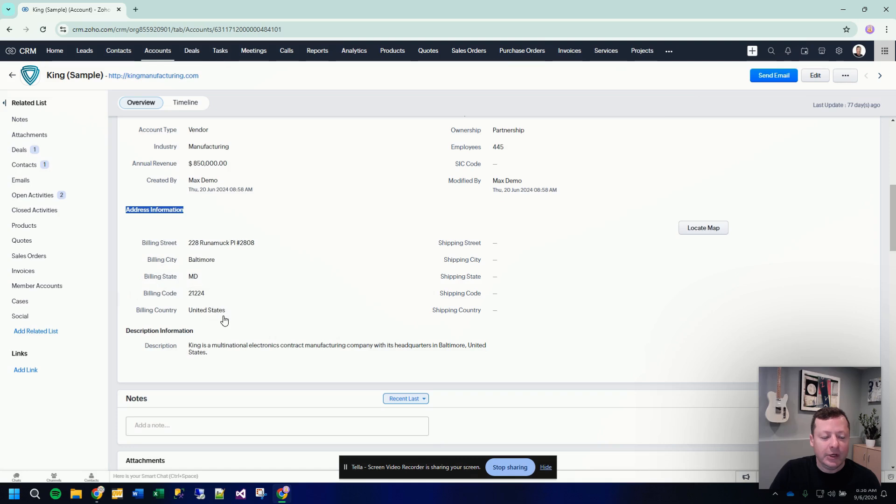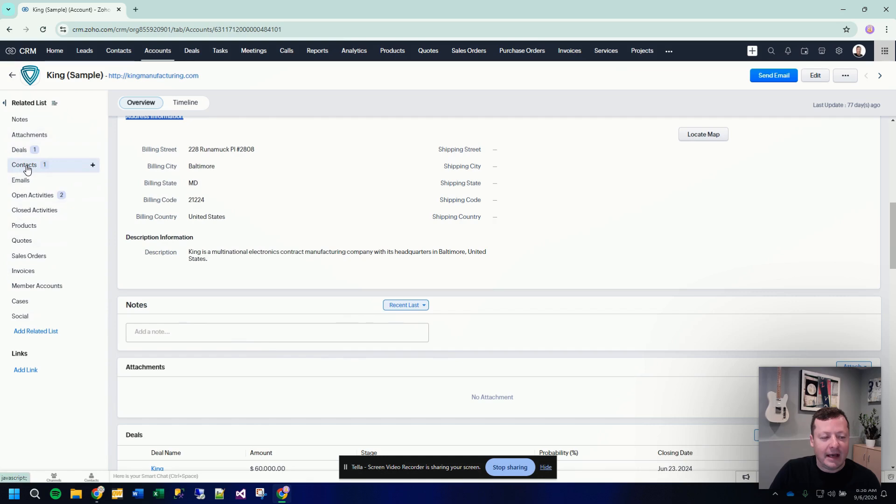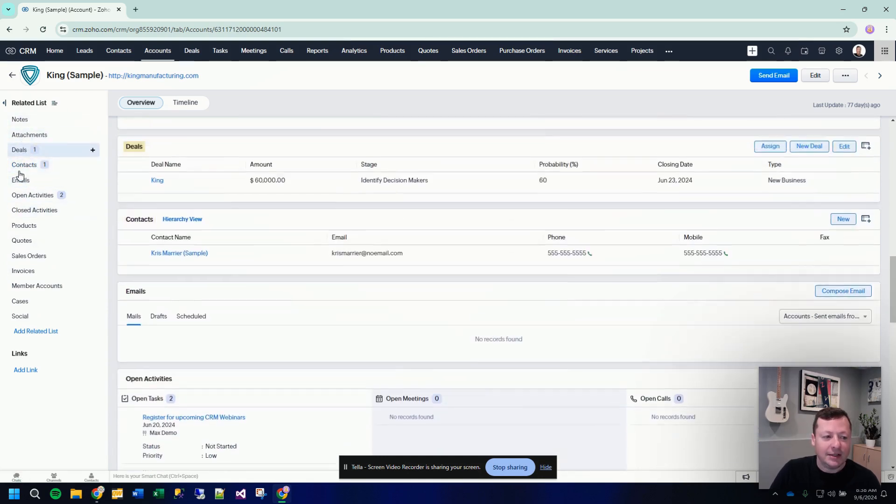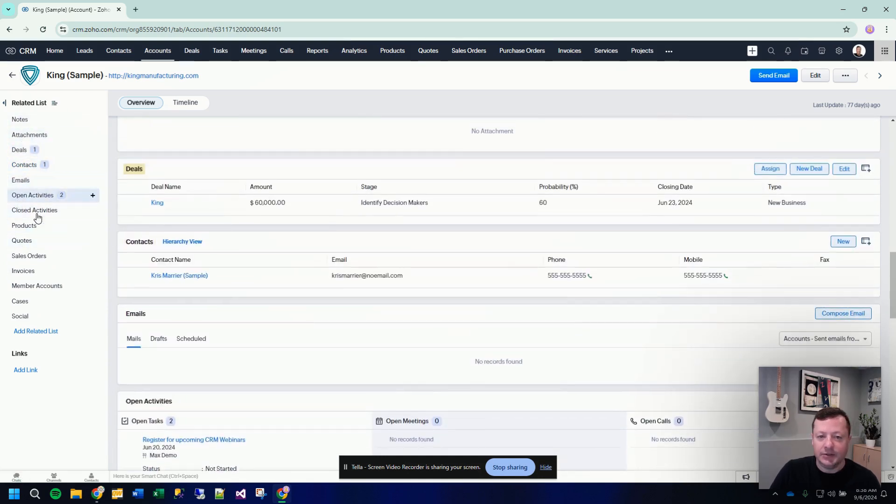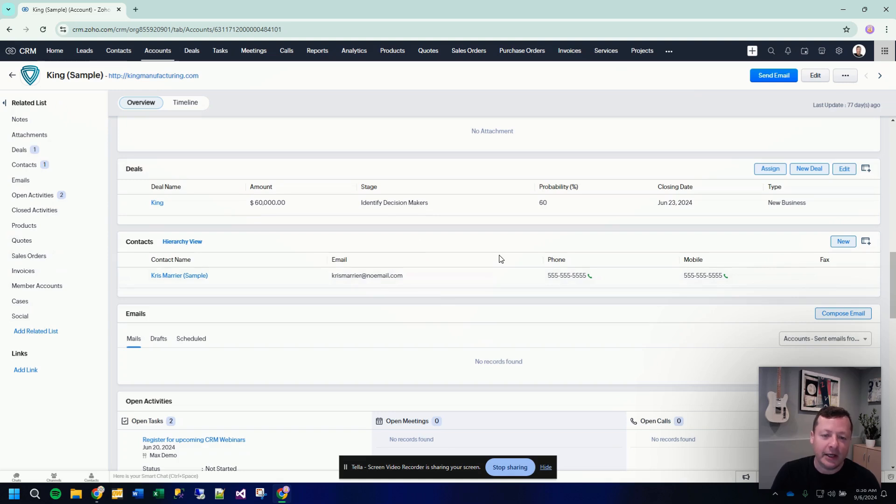able to create a new section down below and have that as a navigatable section down the left hand side similar to contacts and deals and notes and that sort of thing. That's not quite what a related list is in Zoho CRM. So I thought this would be a great chance to explain what a custom related list is.